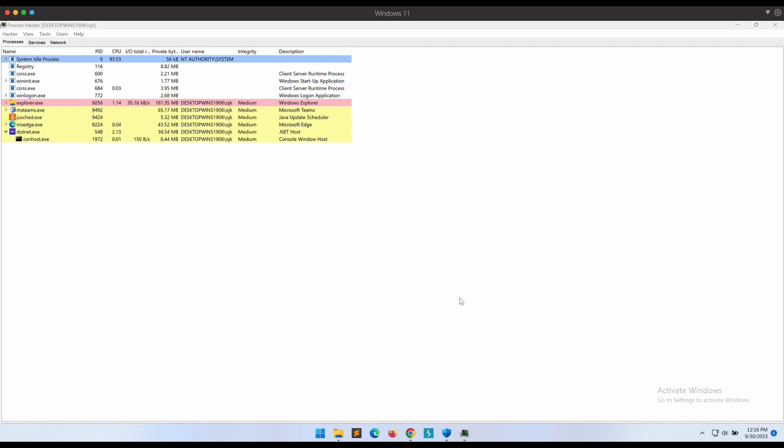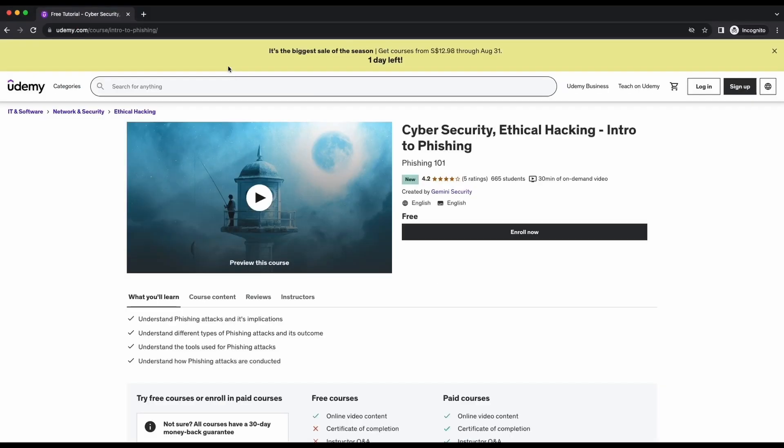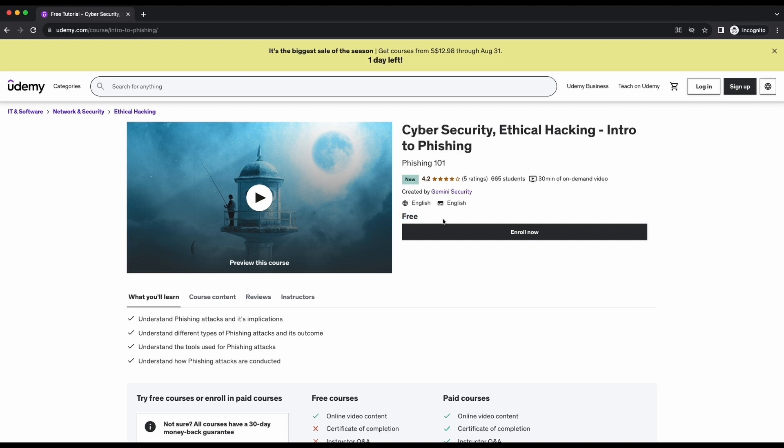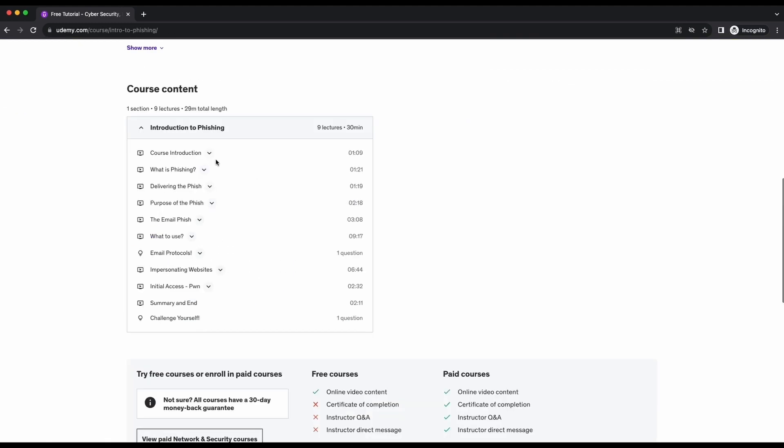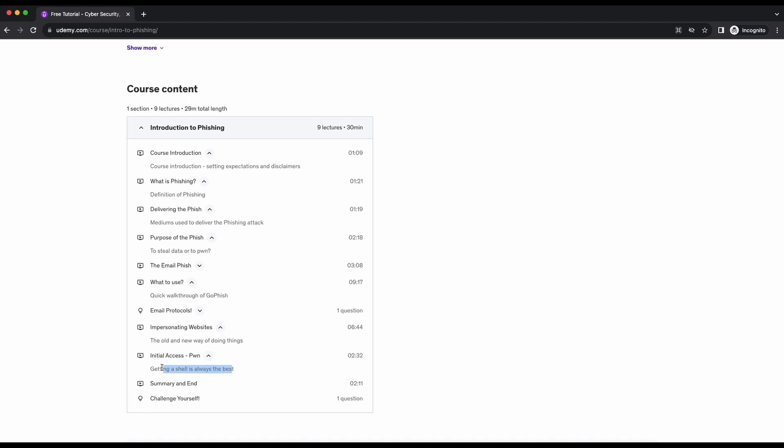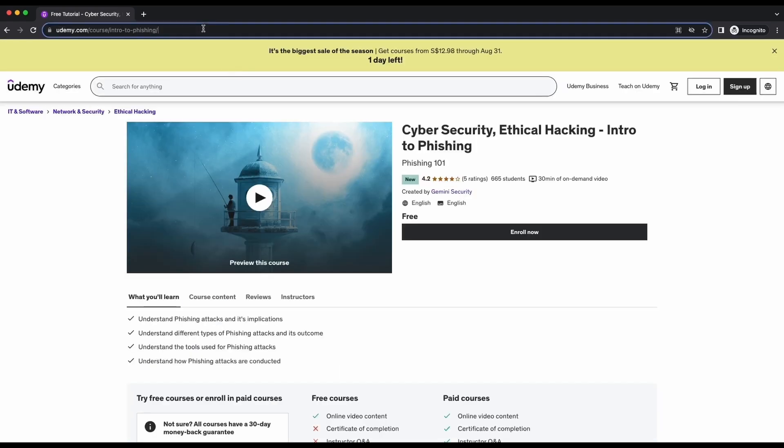Alright guys, this is it to this video. Just sharing this interesting UAC bypass tool that I have encountered on GitHub. I have recently created a free phishing course available on Udemy. This phishing course is completely free and it is only about 30 minutes long. Several phishing techniques and popular tools such as GoPhish are demonstrated in the course.